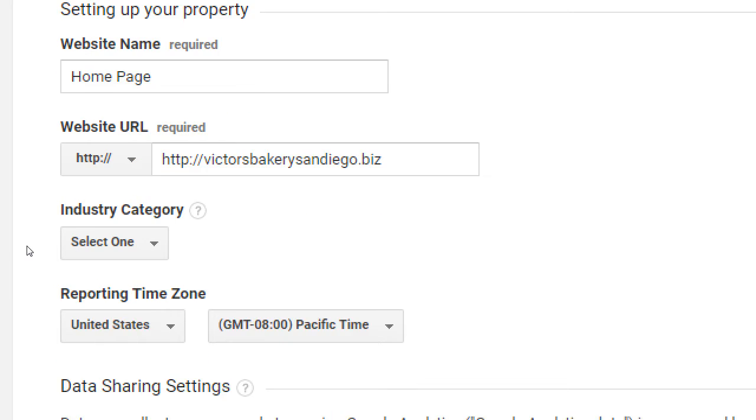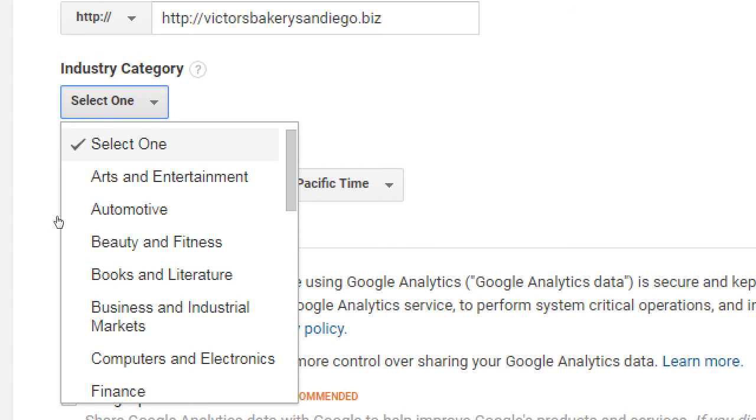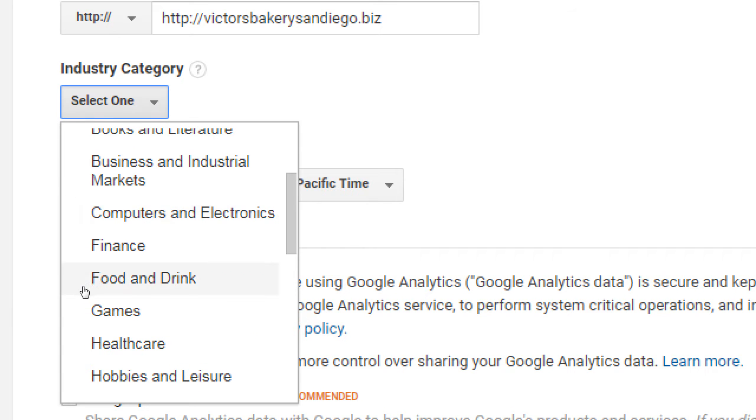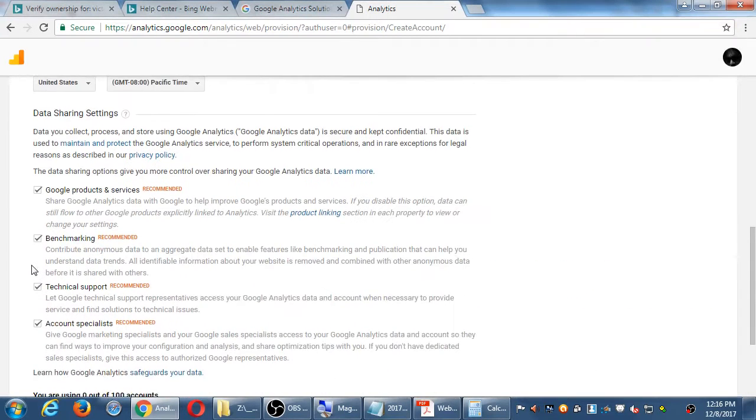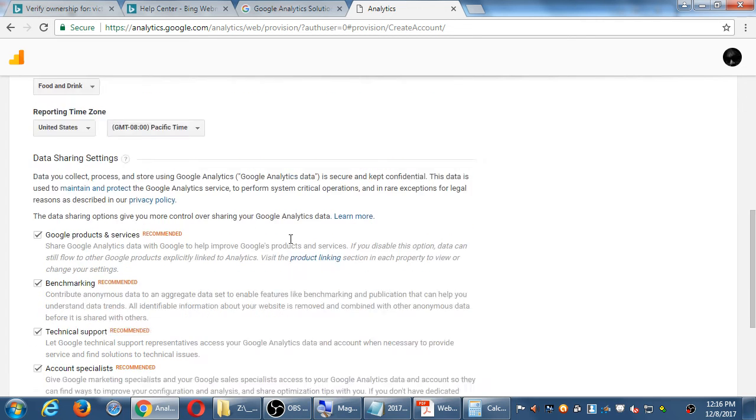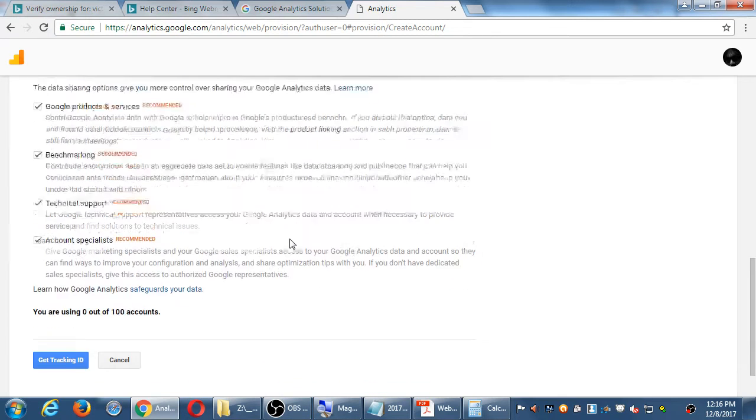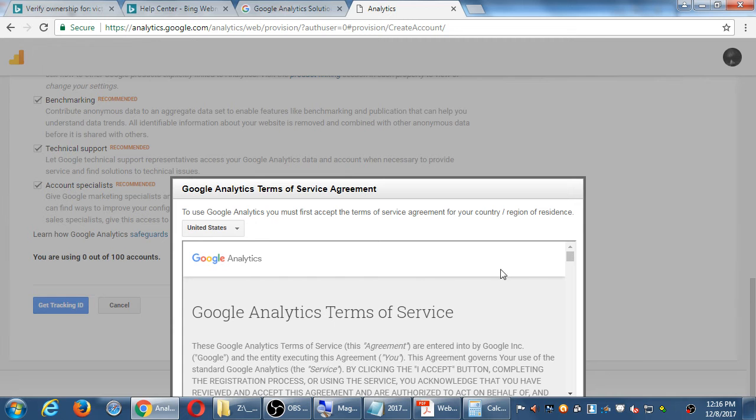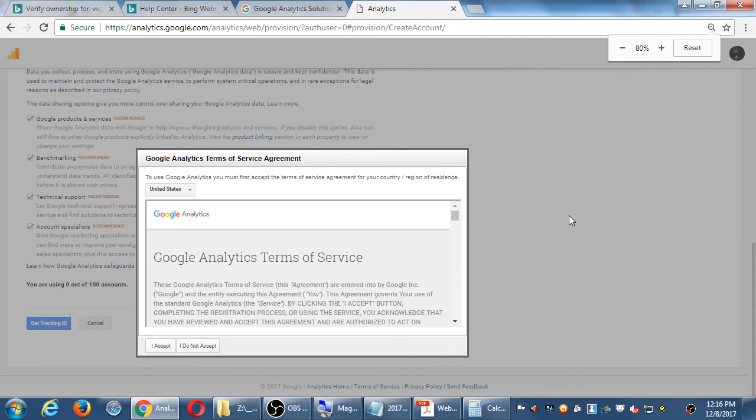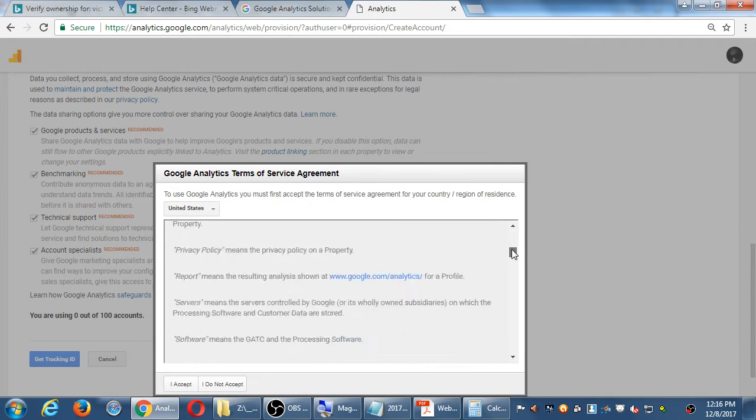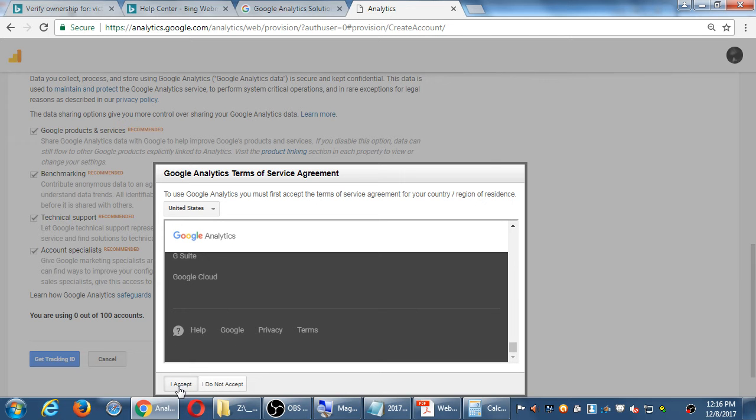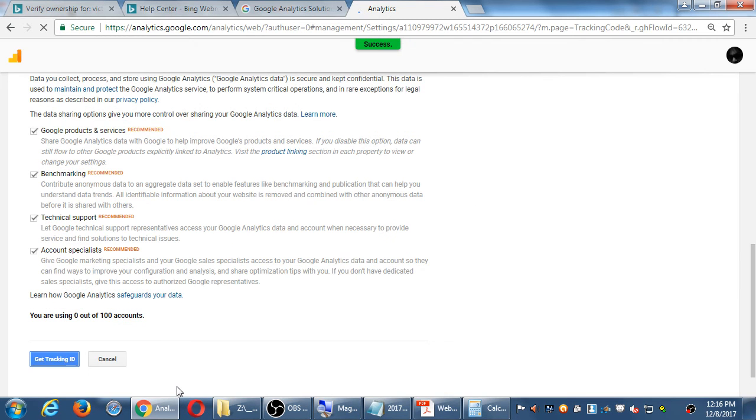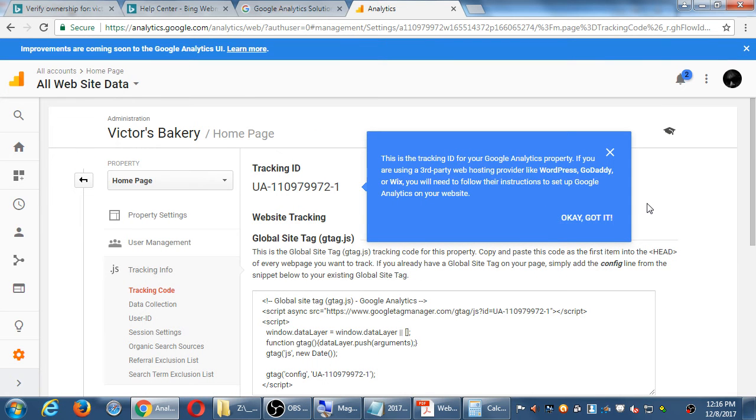There's a spot for an industry. So you should select the industry that your site works best with. Food and drink on mine. Time zone. And then this data stuff. It's all optional, but it's recommended, so just leave it as is. Notice I can track up to 100 different accounts. Most of us will be one. So I will click Get Tracking ID. There's going to be a screen here where you can read these terms of service. And then Accept.